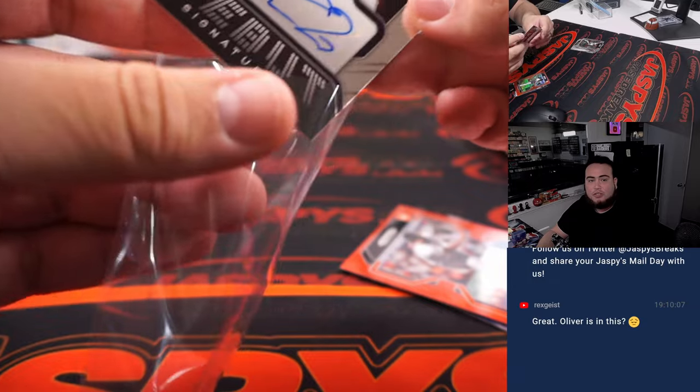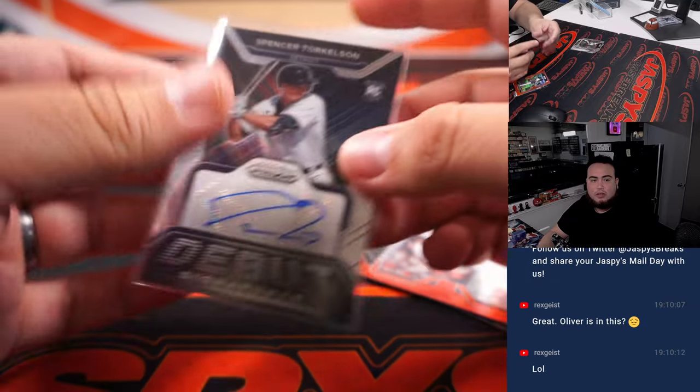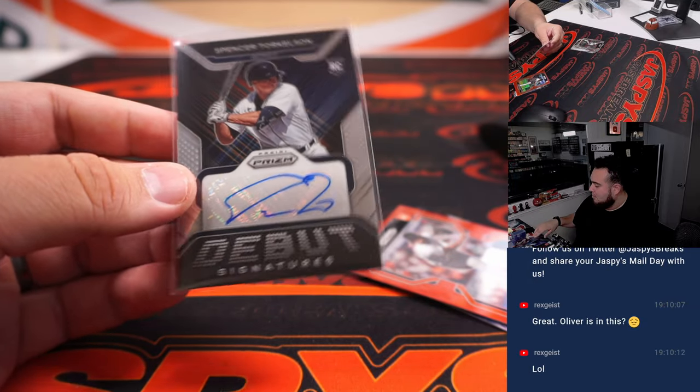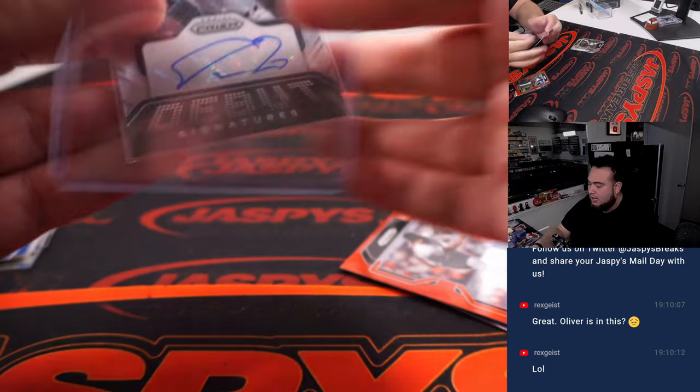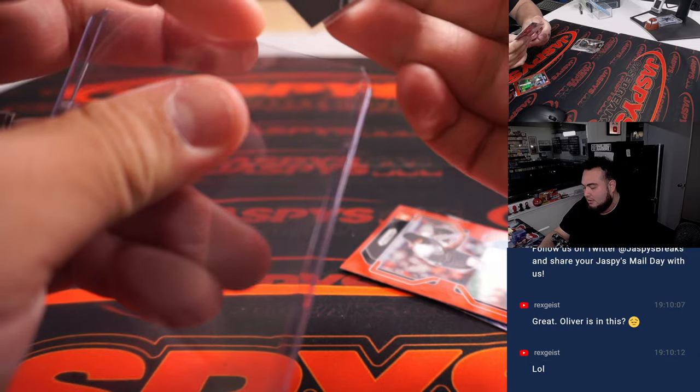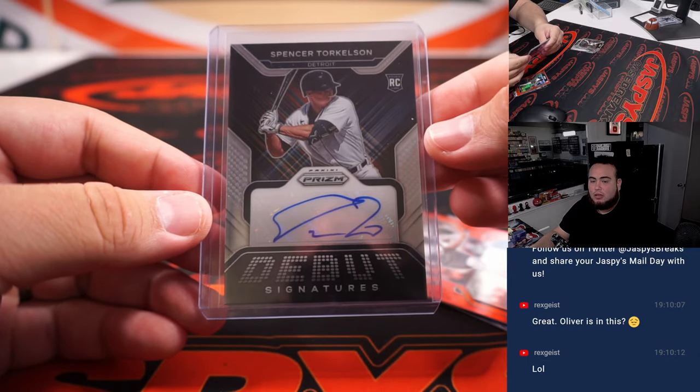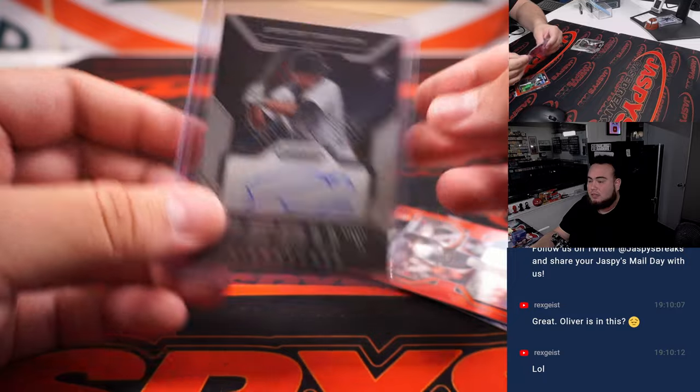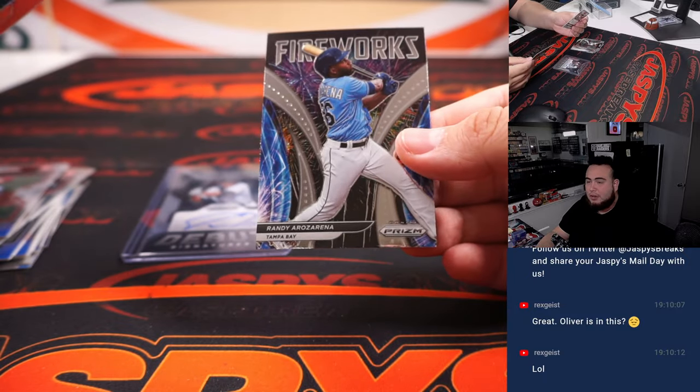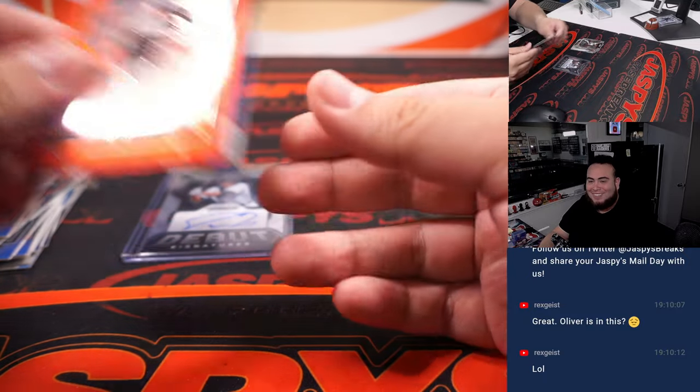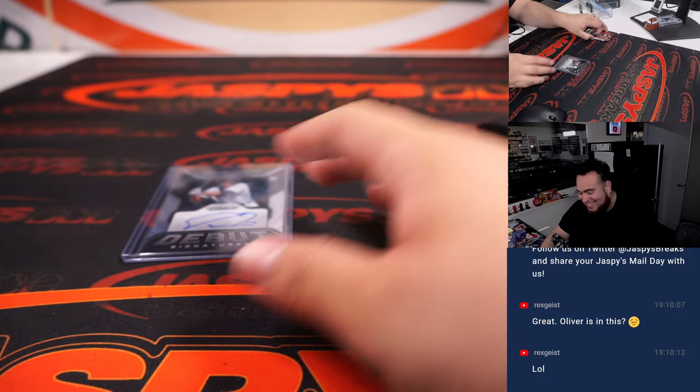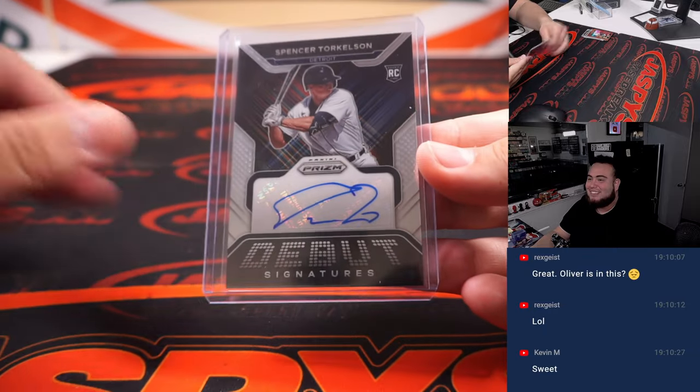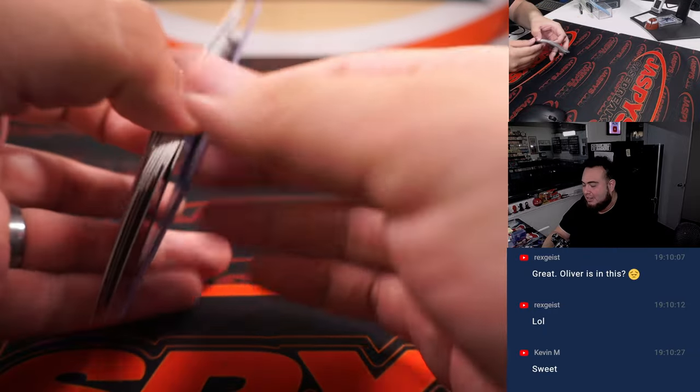Out of a pack filler. Spencer Torkelson. That's for Detroit. Going to Kevin. There you go, Kev. A little Spencer Torkelson out of a loose pack that I grabbed from the showcase. So you just stole that hit from a customer in-store. There you go.